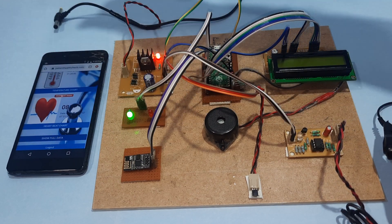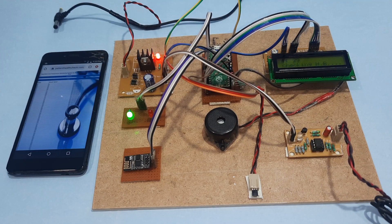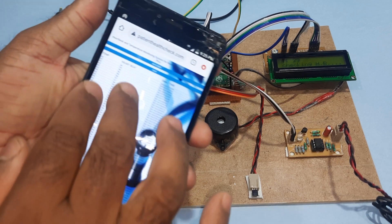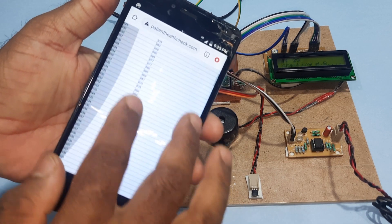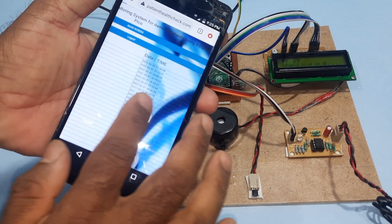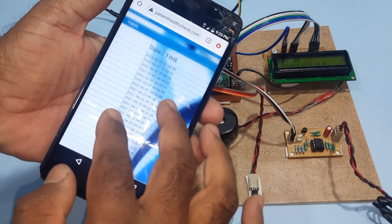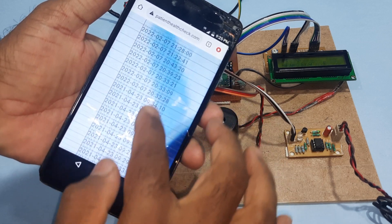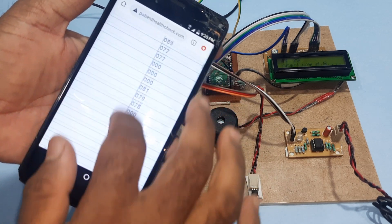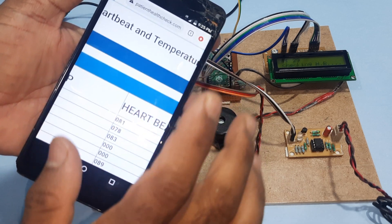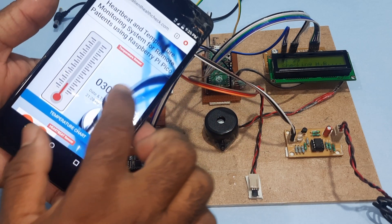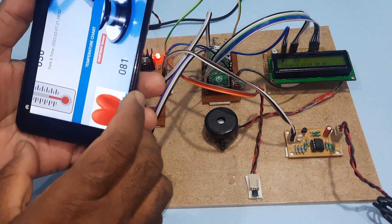You can see the full data on the website, including temperature, heartbeat, date, and time. The main dashboard shows the temperature parameter and heartbeat value.